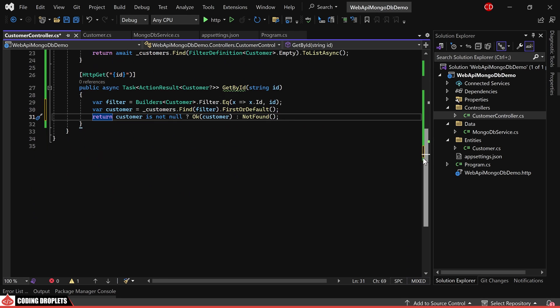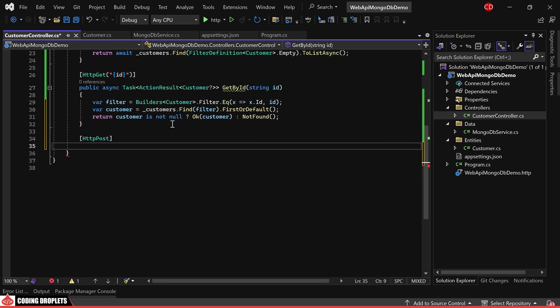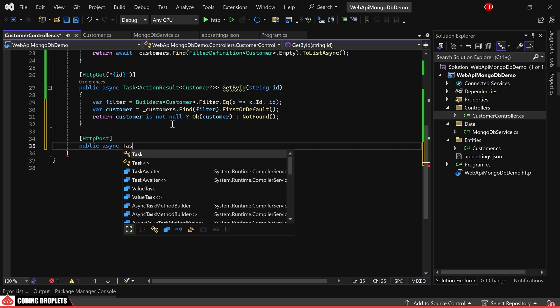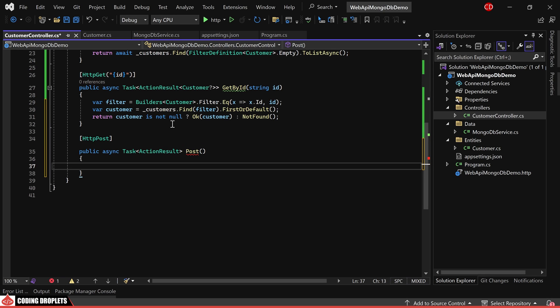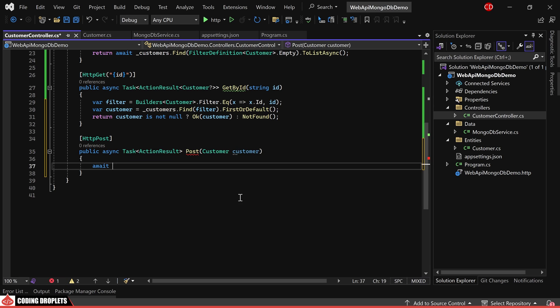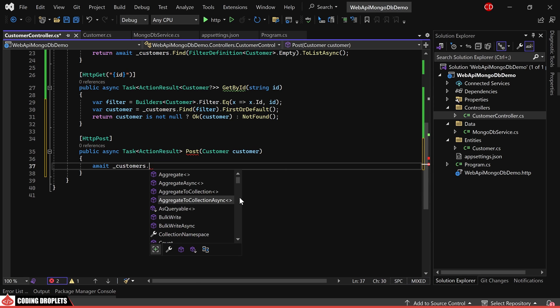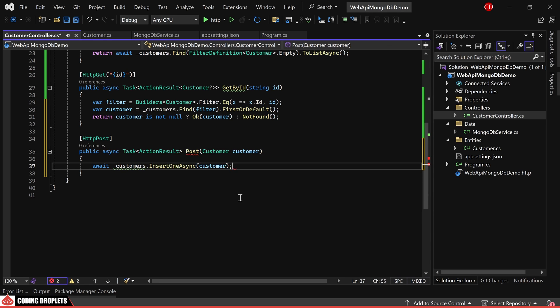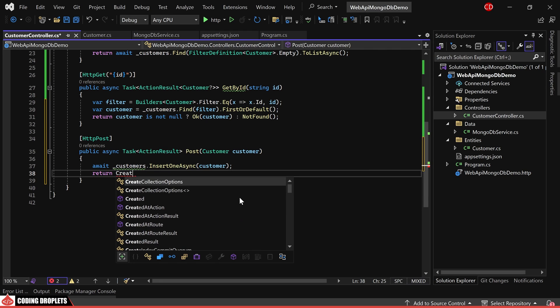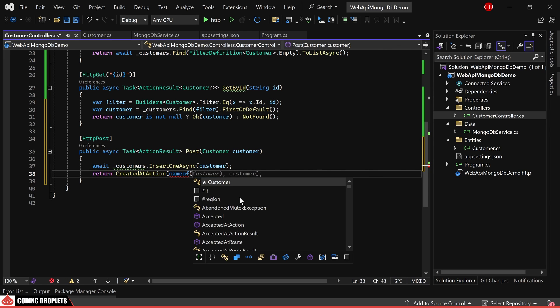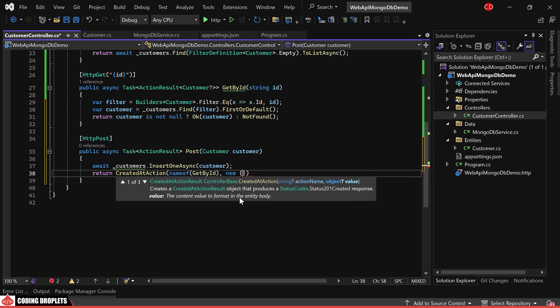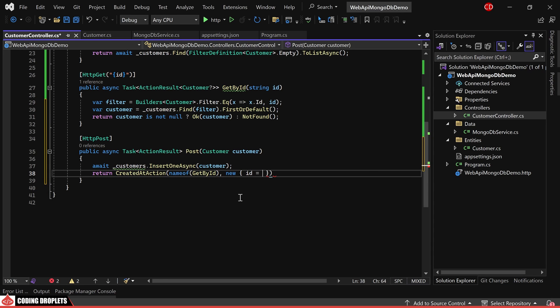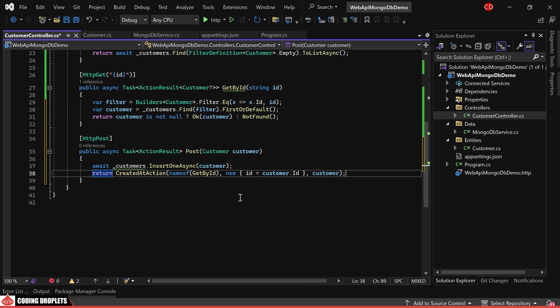Next, let's create an HTTP POST method to create a new customer. This method should accept a customer object as a parameter. Here, we'll utilize the insert one async method to save the customer data. Then, we'll return a created at action result along with the get by ID URL and customer object. I'll demonstrate the response shortly.